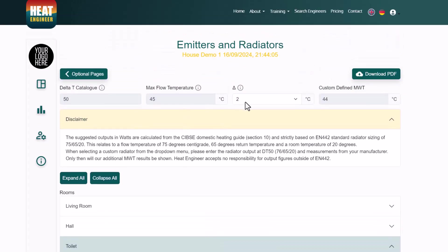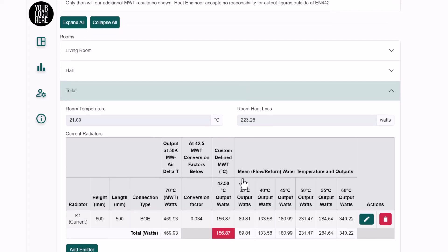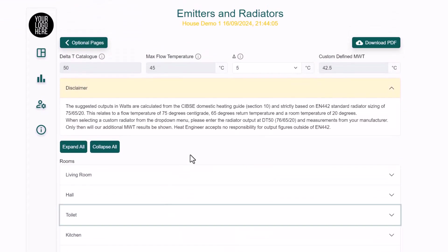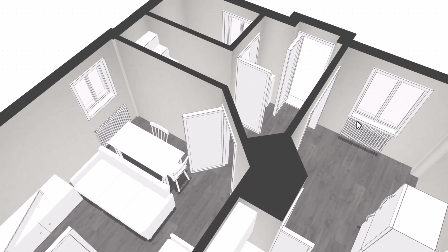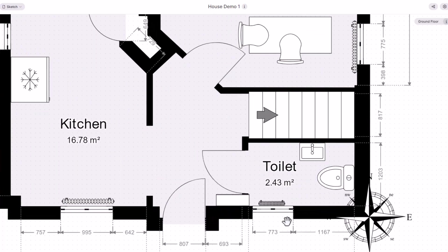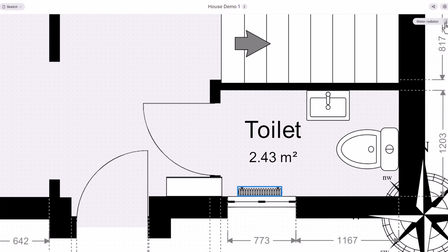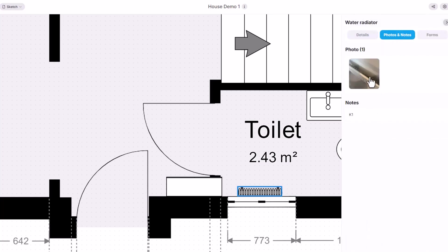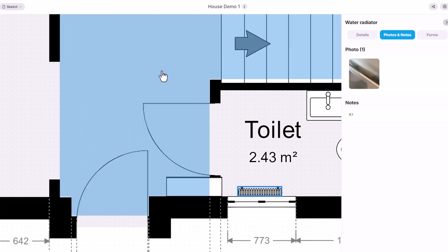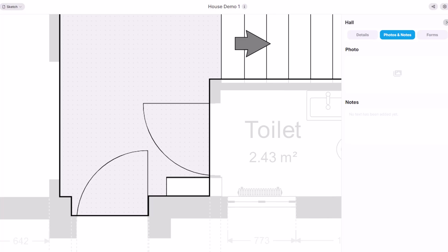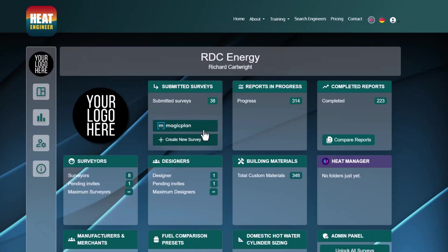The notes and photographs from MagicPlan help confirm radiator details — visible in the mobile app on phone or tablet. That covers how to use the MagicPlan integration in Heat Engineer. Further tutorial videos and refinements will be added in the future.